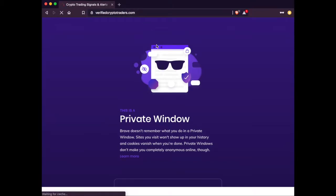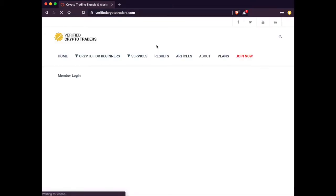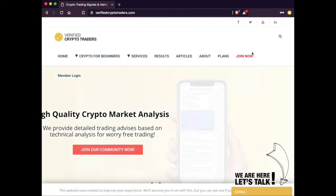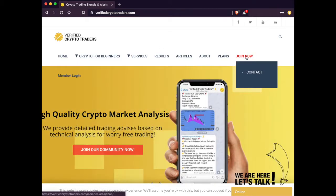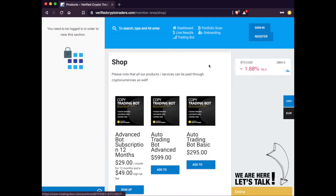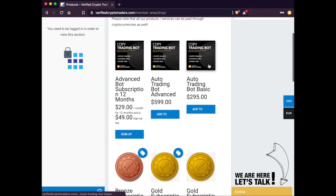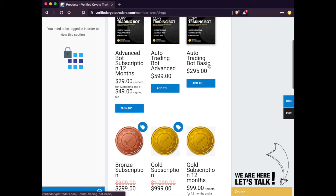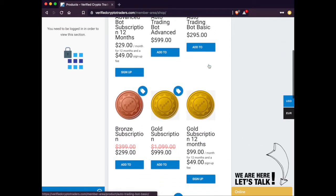First, you're going to head over to verifiedcryptotraders.com. Click on Join Now, and then it's going to bring you to our shop where you can see all of our different services.